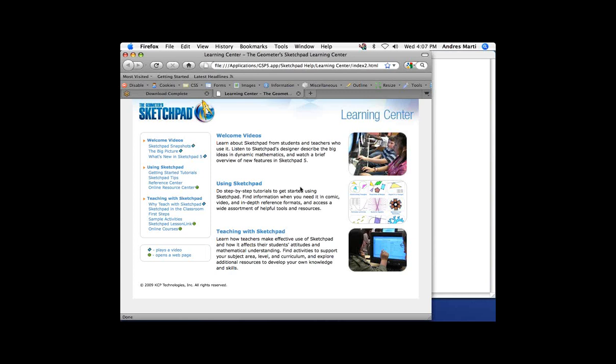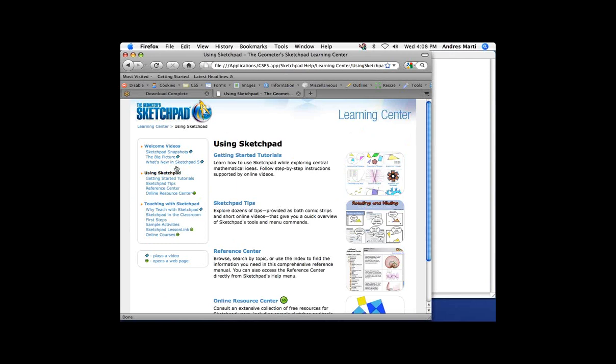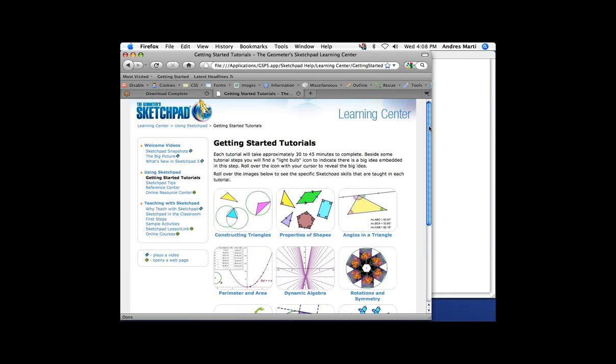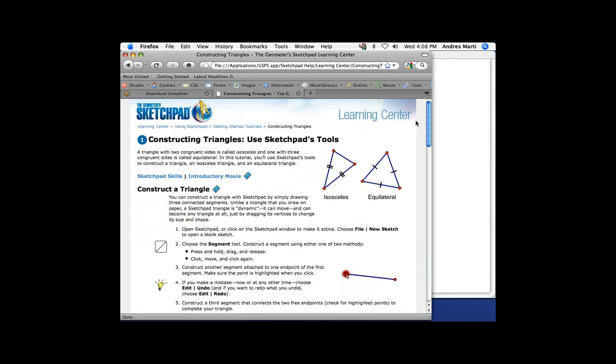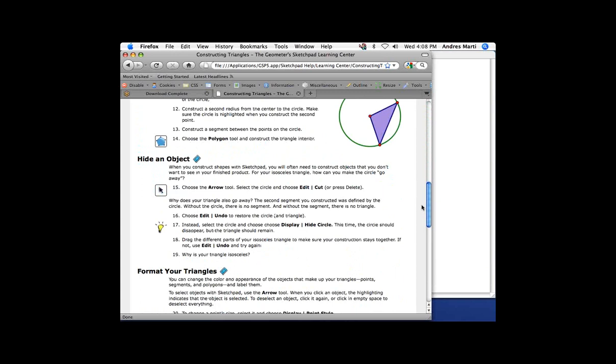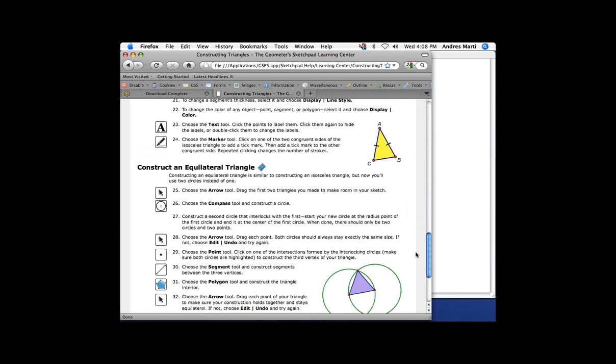It has a tremendous amount of resources put together to really help people. People have said it would be really helpful to have something other than a blank sketch that shows you how to use Sketchpad. If you go to the Using Sketchpad part of the Learning Center, you'll see we have 12 getting started tutorials. Each of these leads you through step by step, and you can have this open simultaneously with Sketchpad to work through it — for example, learning how to hide an object or construct an equilateral triangle.